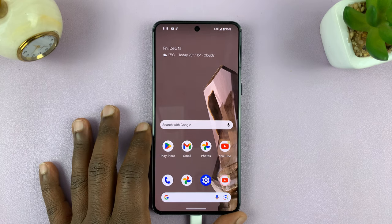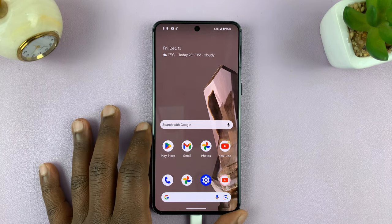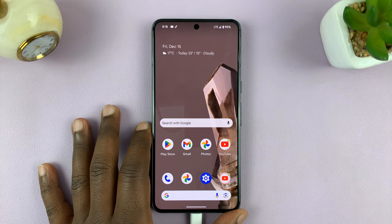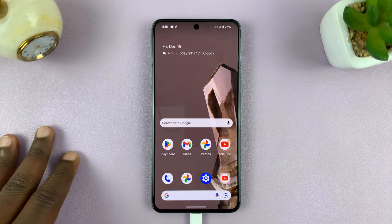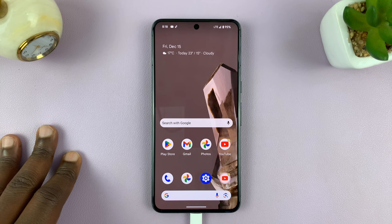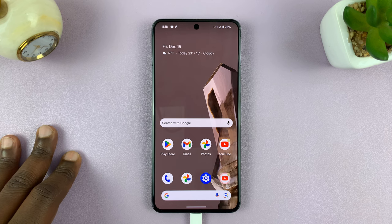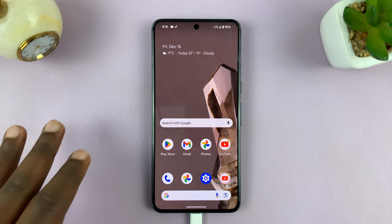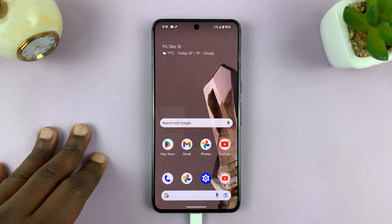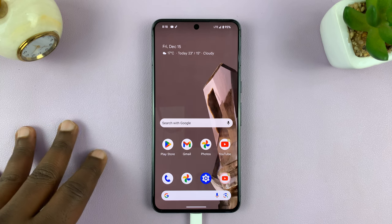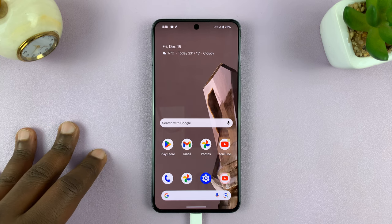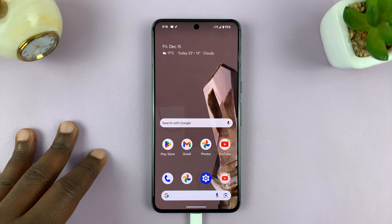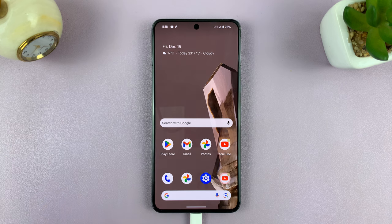Welcome back. In today's tech tip, I'll be showing you how to check your phone number on your Android phone. For this tutorial, I'll be using a Google Pixel running pure stock Android version 14, but you can apply more or less the same instructions for other Android phones as well.